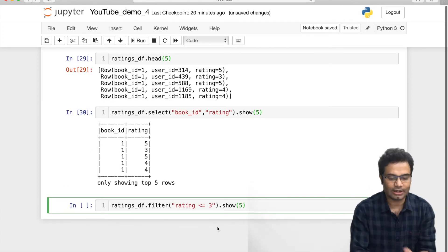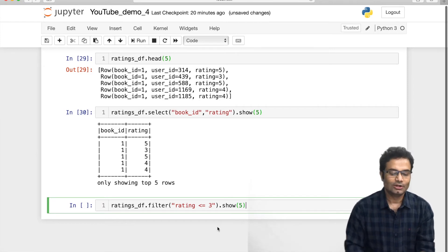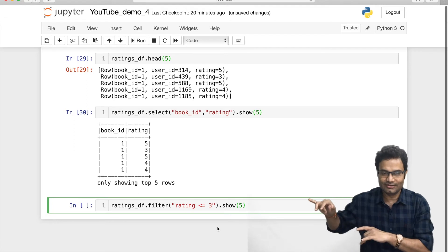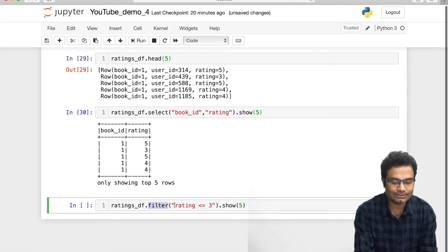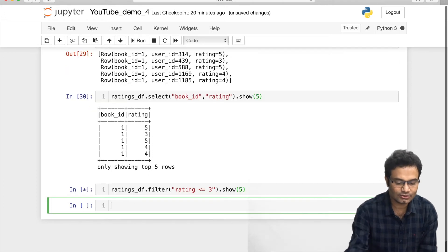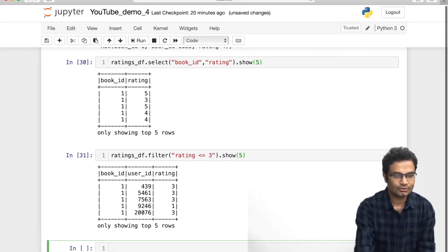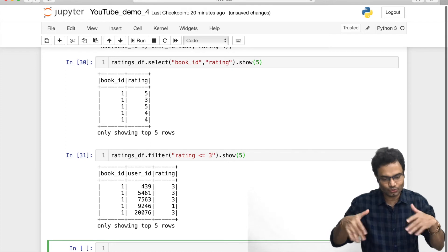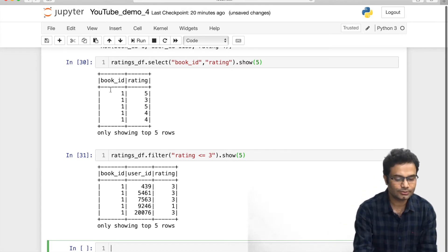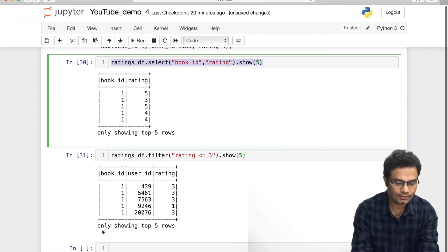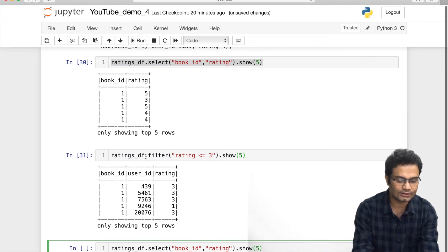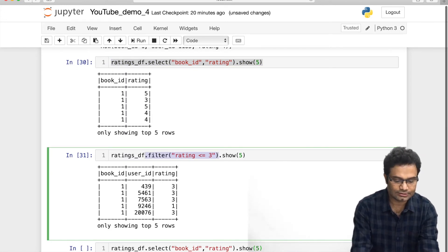Now how to use the WHERE command? Just like in a database you do SELECT * FROM table WHERE condition — the same thing you can do here. Use ratings.filter() and give the condition: the column name is rating and specify the condition, then call show(). You can also combine both select and filter: select your desired columns, chain a filter with the condition, and call show(). This is the beauty of Spark SQL.